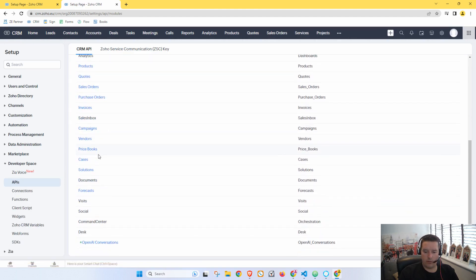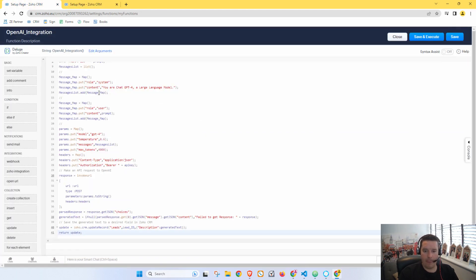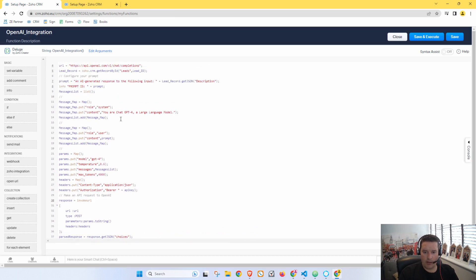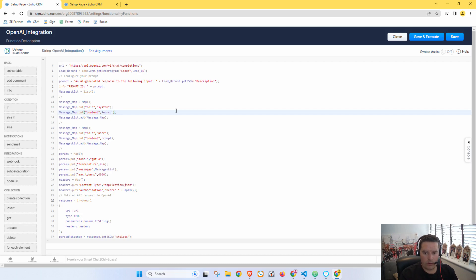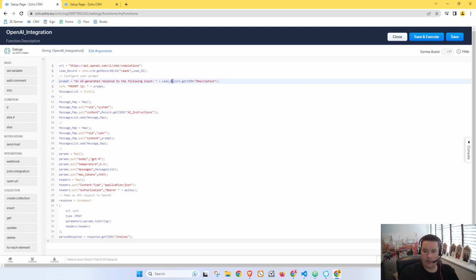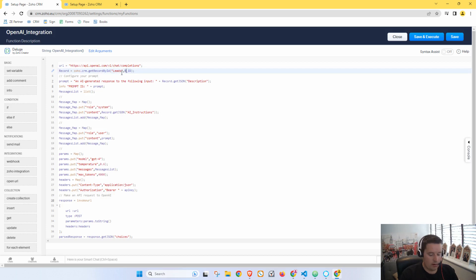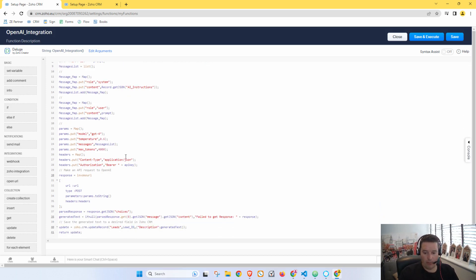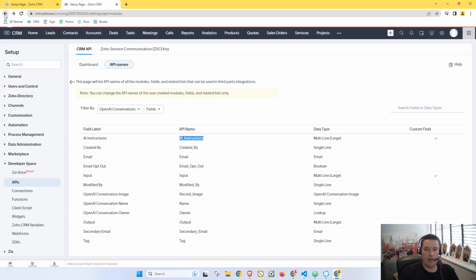There we go. Now let's get our API keys. So there we are, we start with AI Instructions. So we want to put that in here. So we'll call this record.get json. There we go. And under here we'll just change this to record. Record. We'll change this to record. Or change this to record ID.